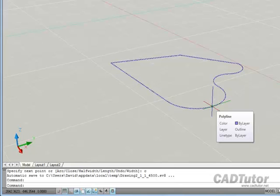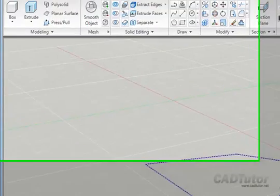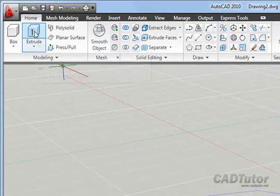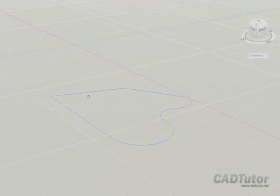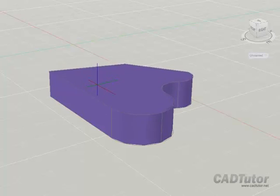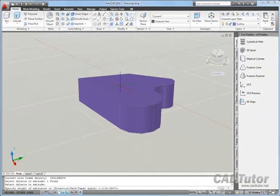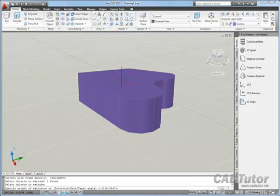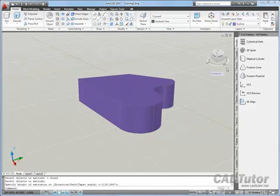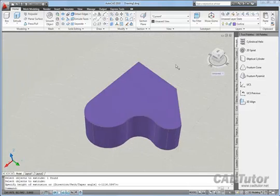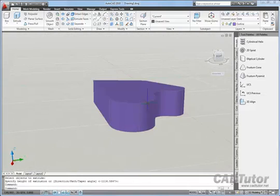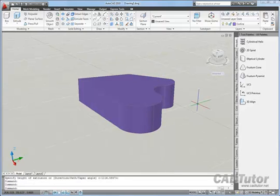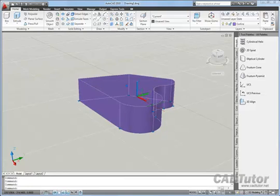What I want is a solid object formed by that plan form. I can do that using the Extrude command on the modeling panel. Click Extrude, select the outline you've created, and right click to complete the selection, and then immediately we can drag that plan form up to create a solid object. Using the view cube to take a quick look, you can see we've got a nice solid object formed by the plan form drawn with that polyline. I'm just going to delete that.